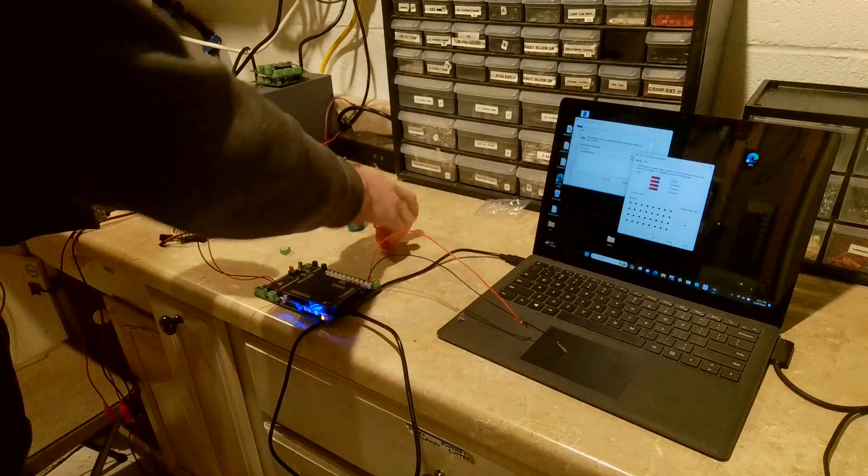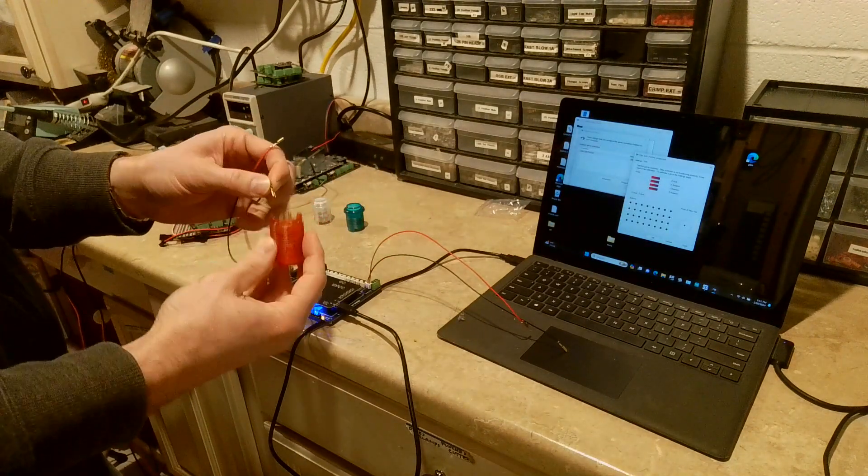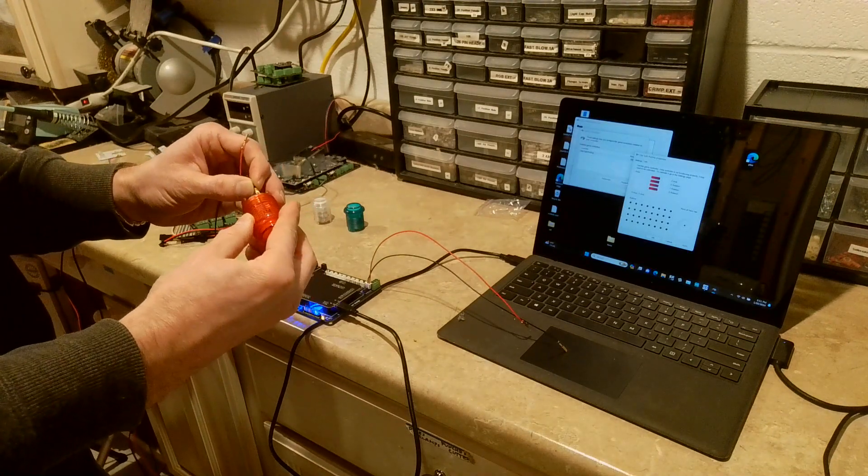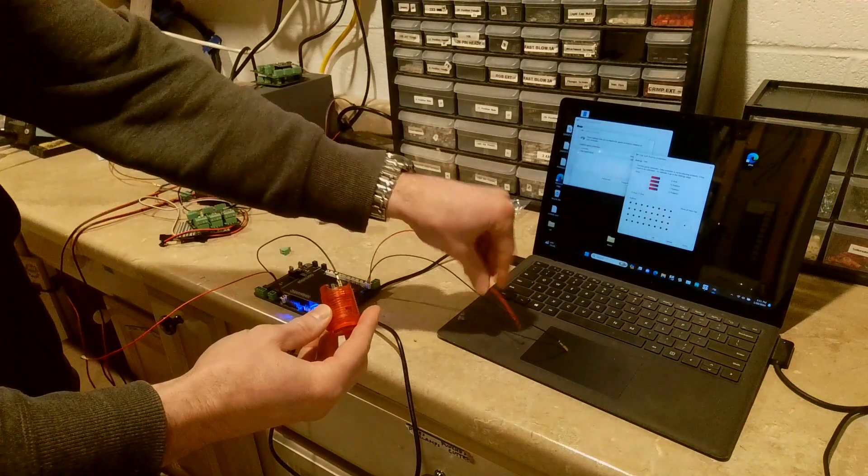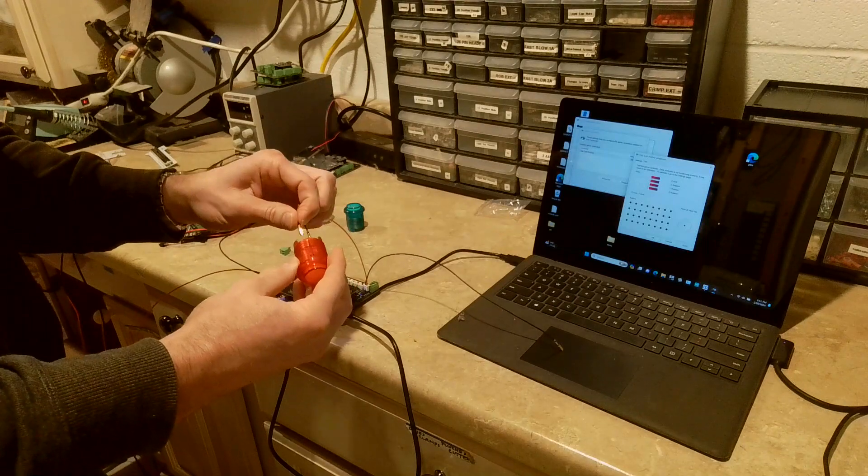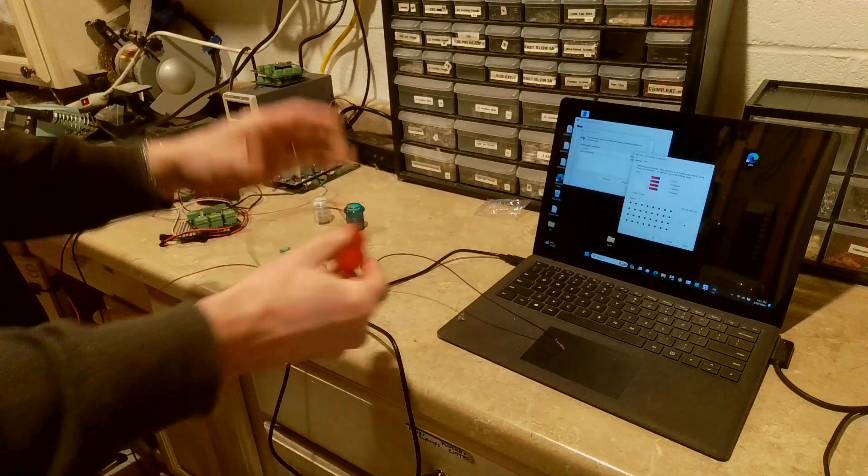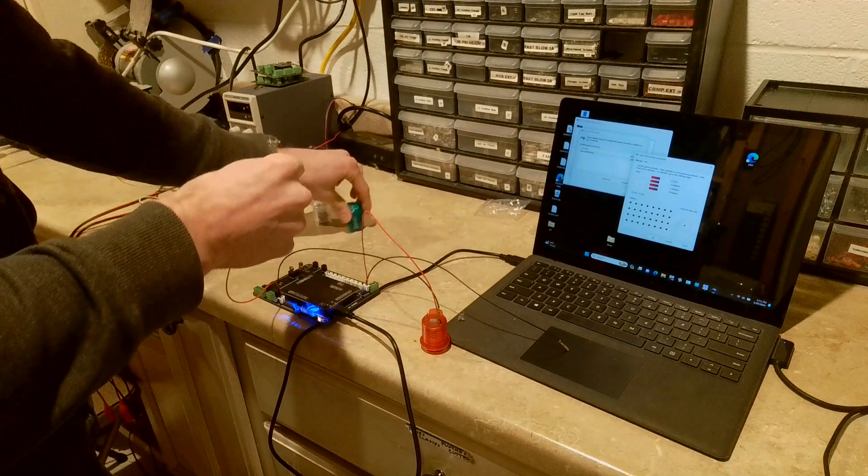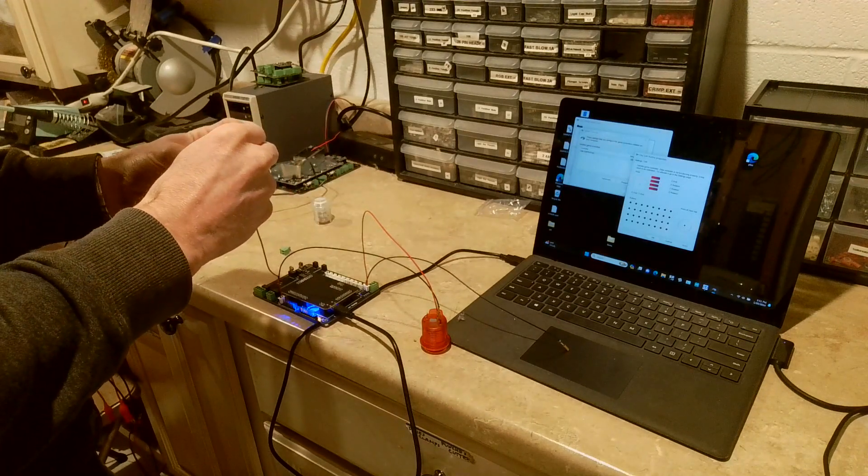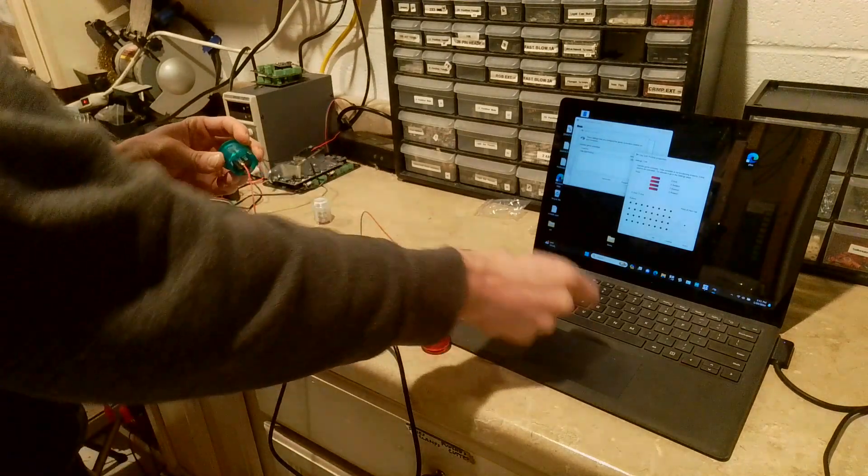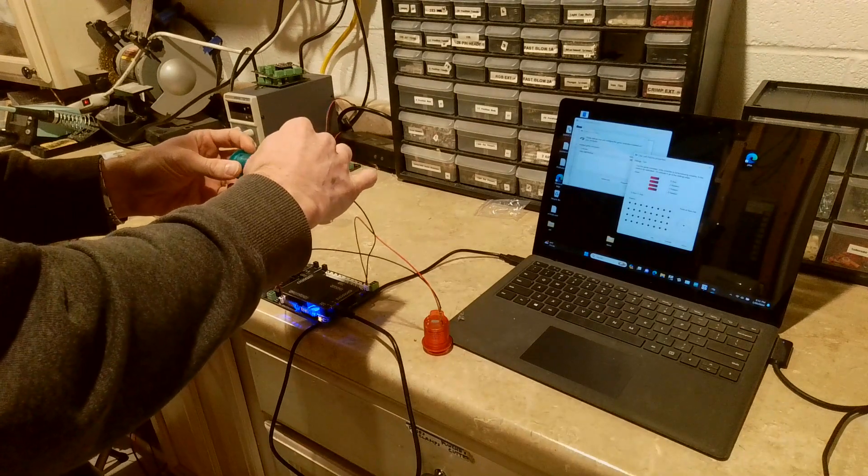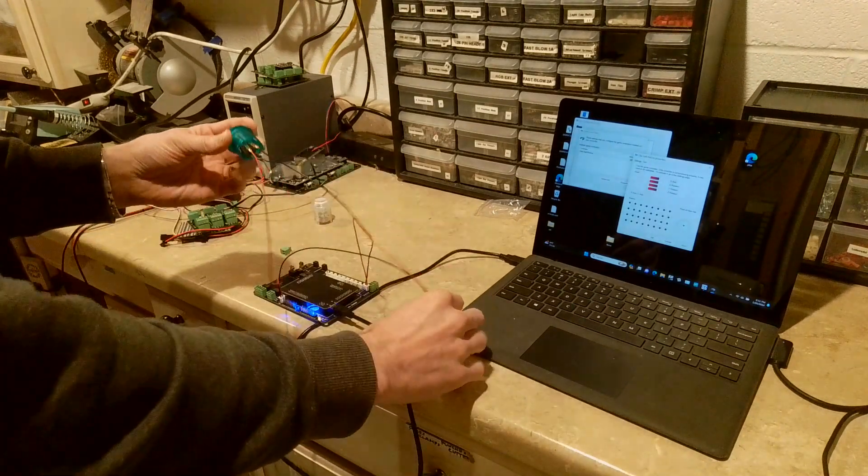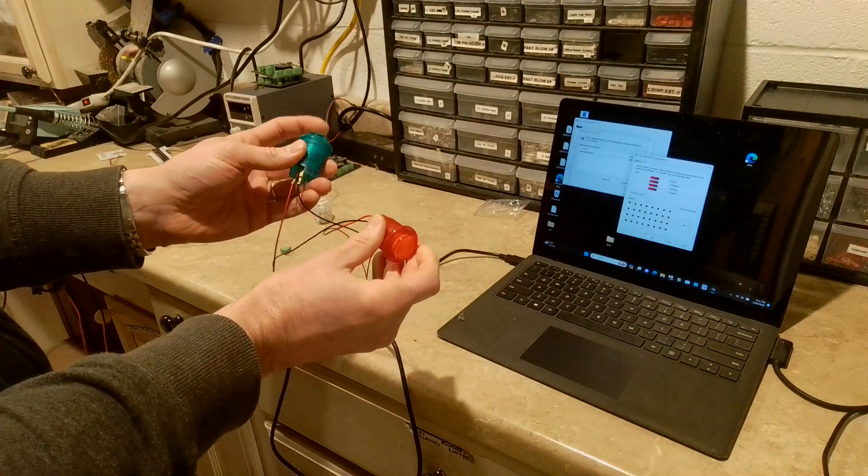And now I can connect the first button. I just plug that in here. And then either one of the ground inputs onto this side. And now I've got another button here. And then one more if I want an additional button. I can do that as well. Just plug it in. And plug it in right here.